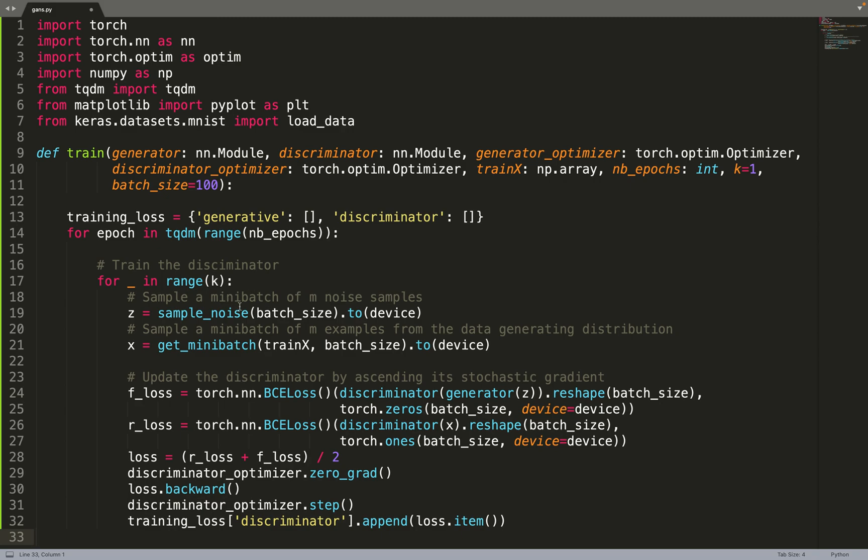So what we do in this loop, we sample a mini-batch of noise samples that will be used to feed the generator. We sample a mini-batch of m examples from the training data. And then we can compute our loss.